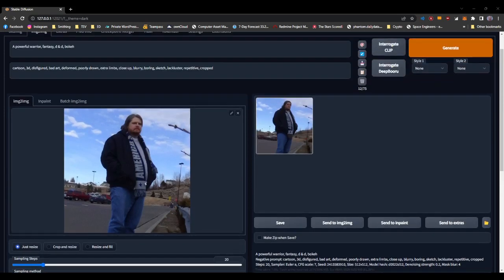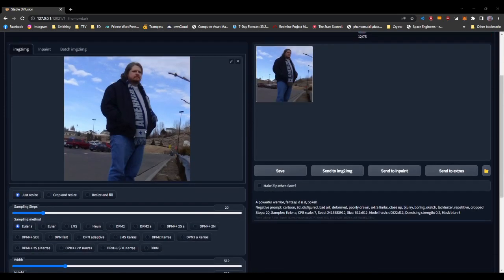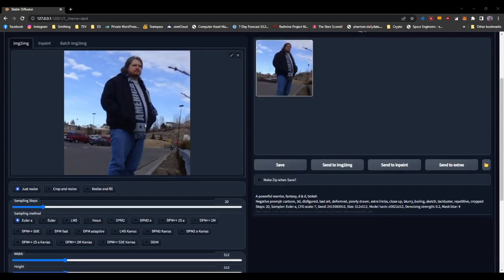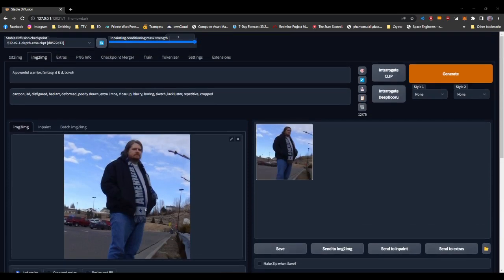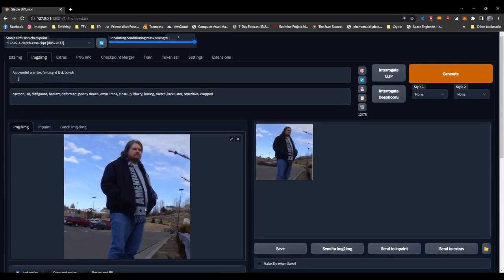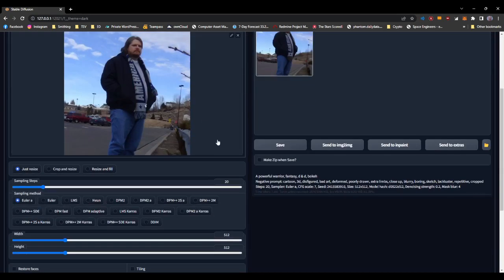Go to Image to Image. Paste yourself an image in there. Anything will do. Then, just give it whatever prompt you want. I've filled it with some negative prompts here, just some generic negatives. And then the actual prompt is a Powerful Warrior Fantasy D&D with Boca.